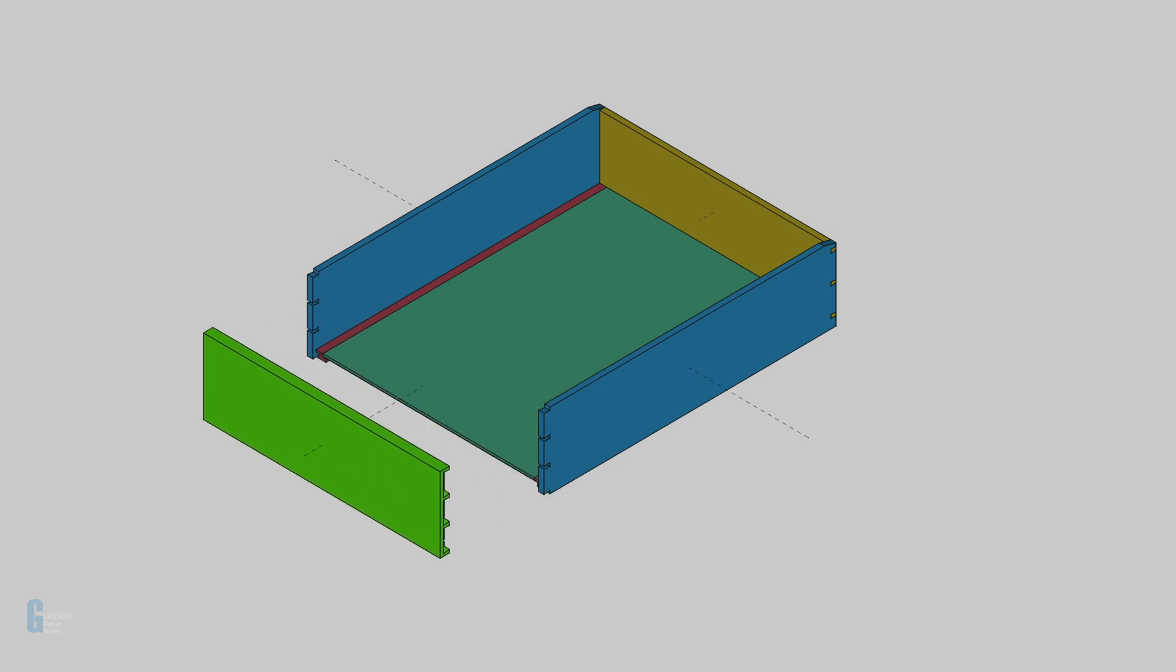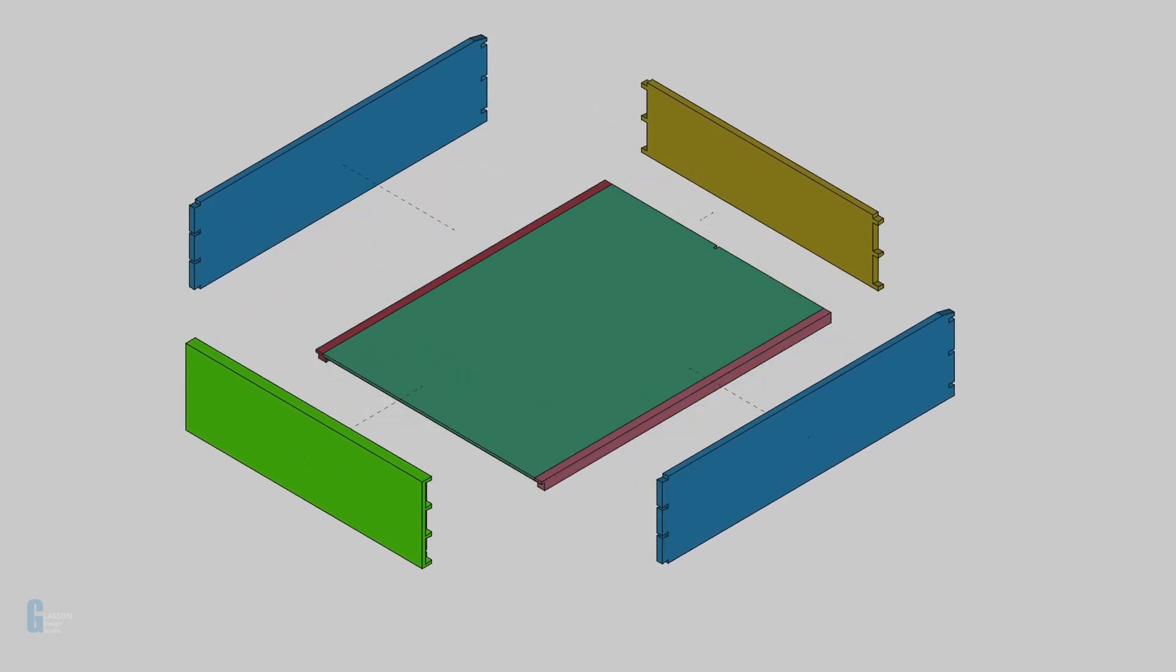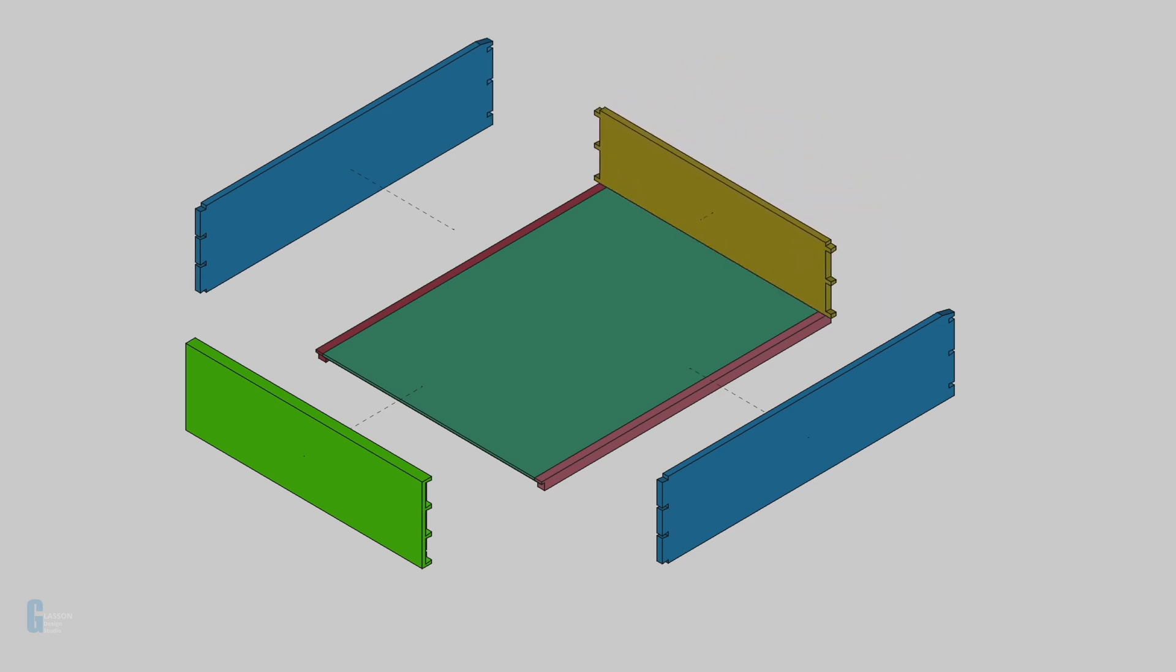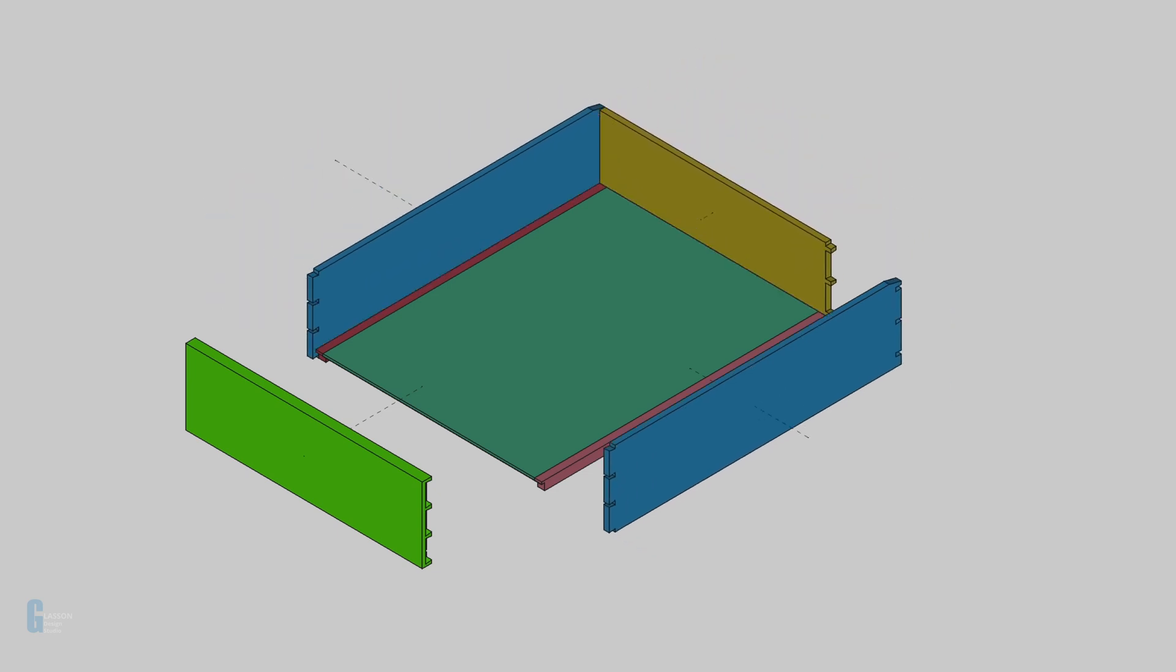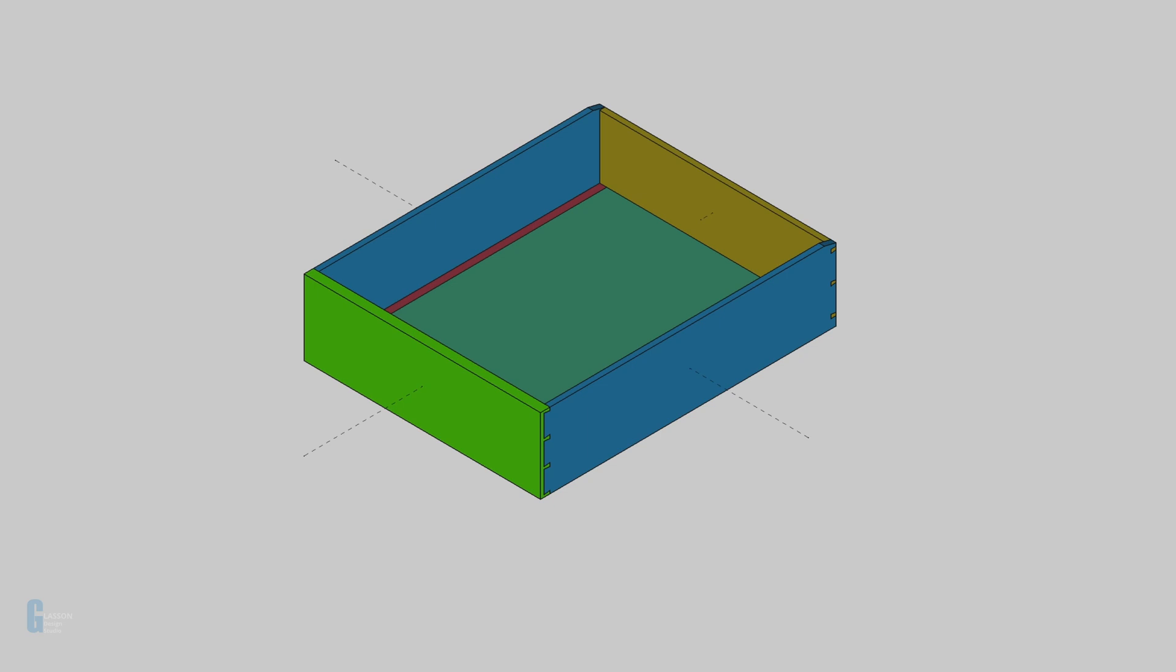It's useful for identifying collisions between parts, but I've found another use for it as well. I have also used it for making plans with the TechDraw workbench, but that will be the subject of another video.